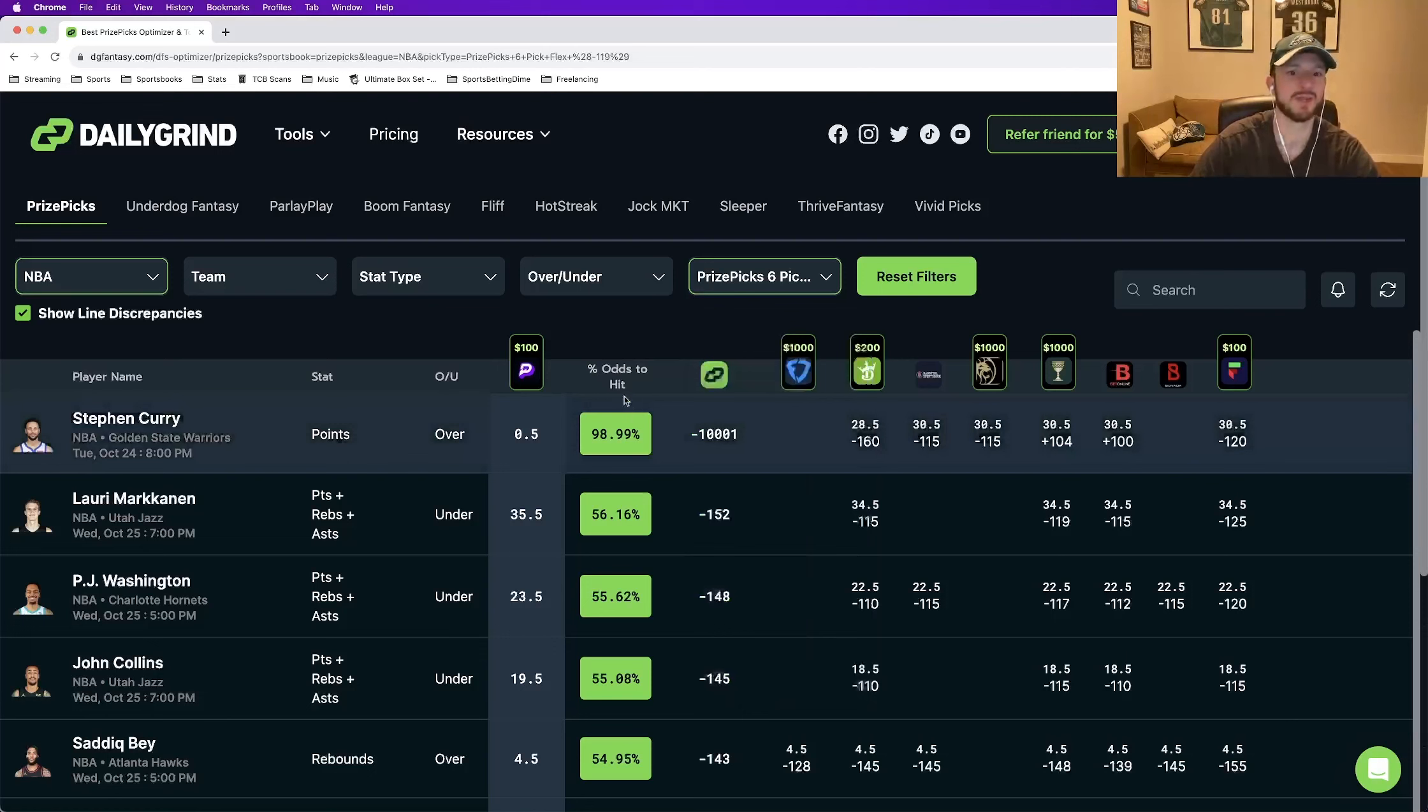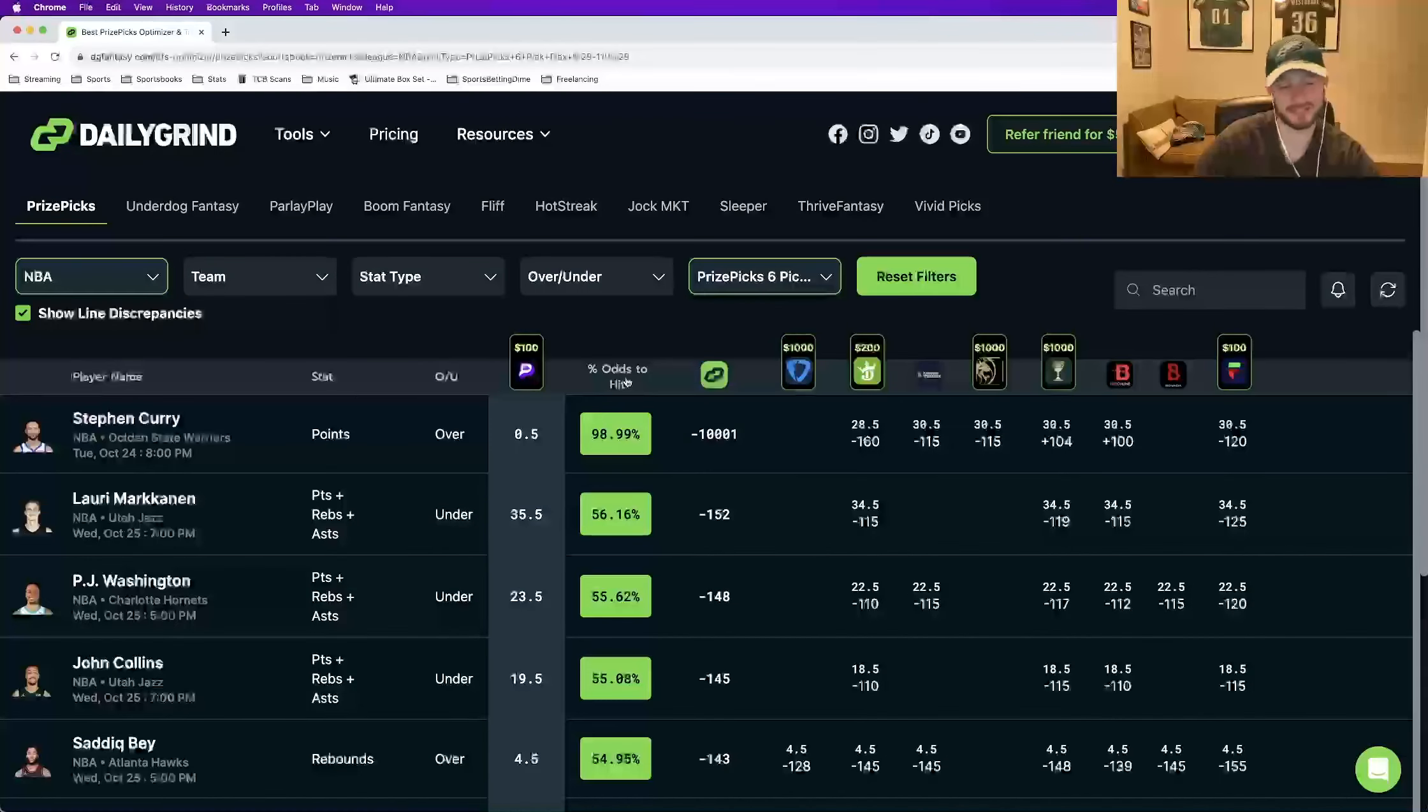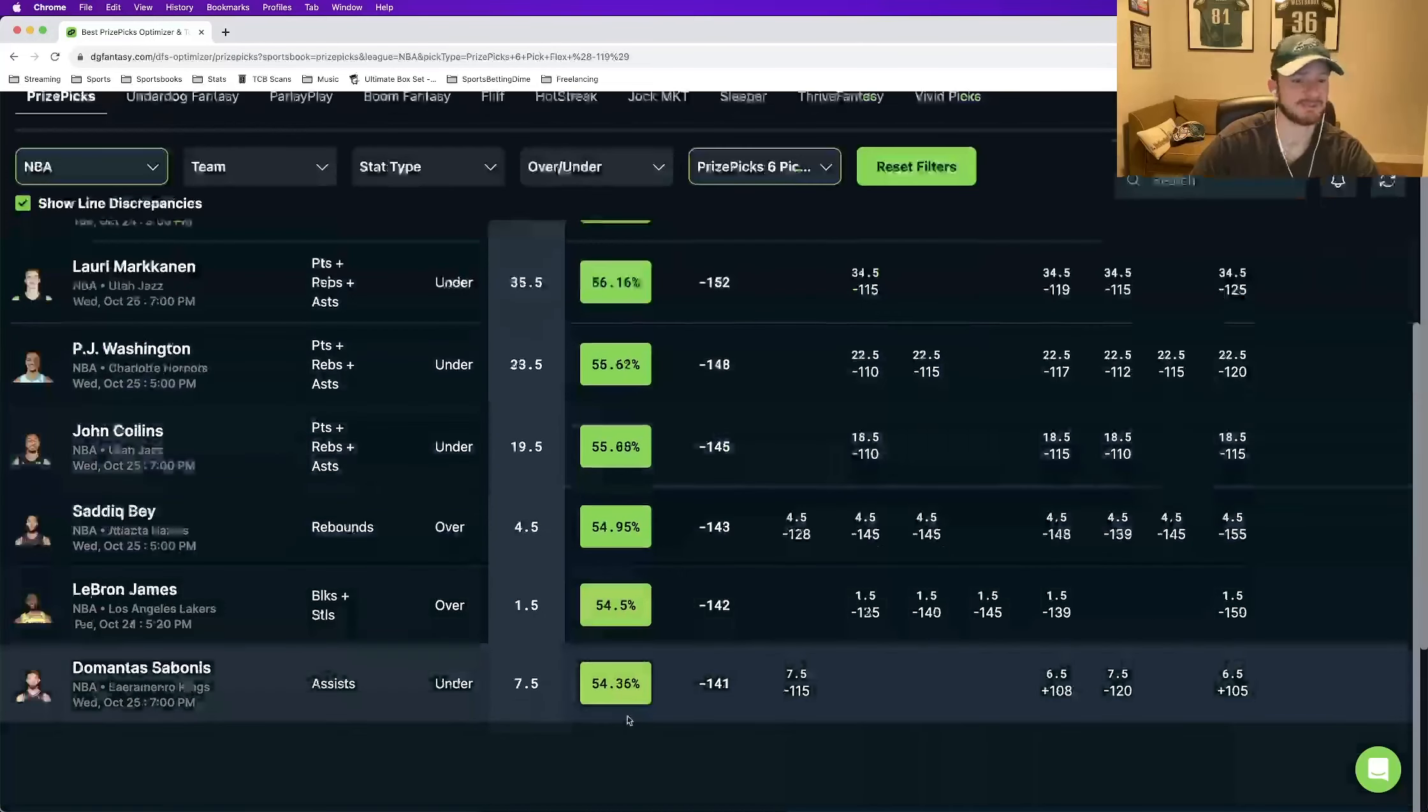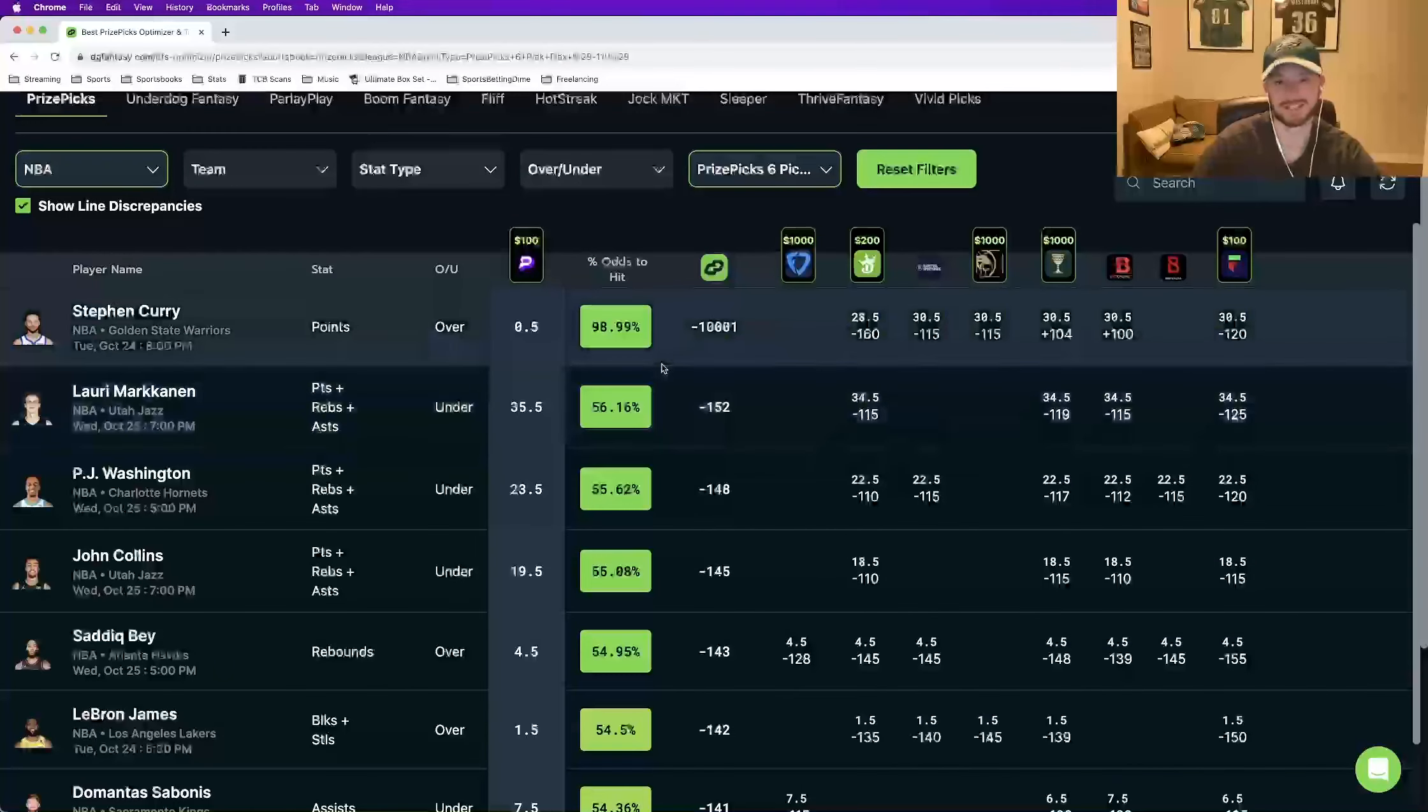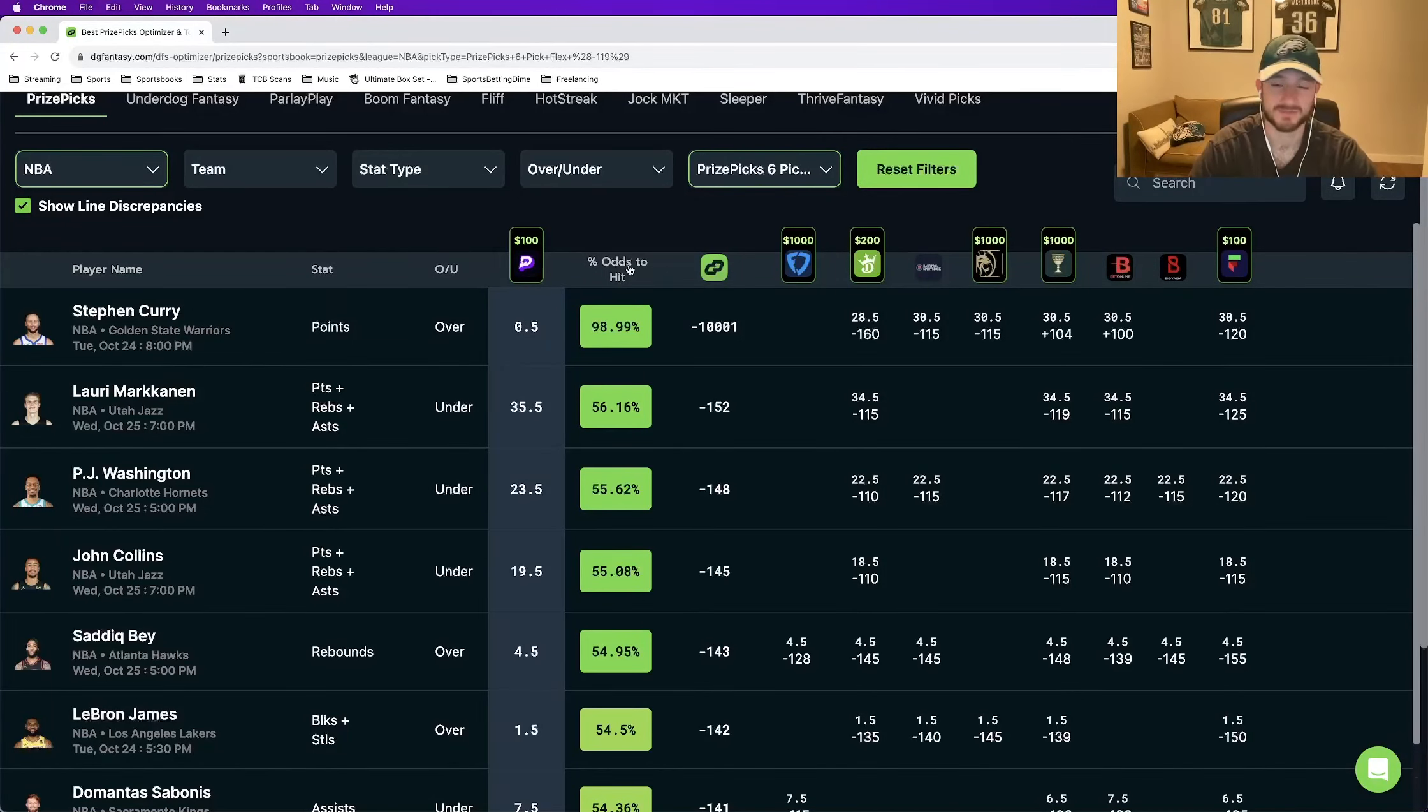In terms of the win percentage of each leg, you see prize picks gives you the win percentage, the percent odds to hit. I can tell you how this is calculated. You're really looking at your break-even number to be anything above 54%, and you're going to be good to go. I'll get into how DGF calculates these percent odds to hit. So step number one, when you're using prize picks, you should only be playing five and six pick slips.